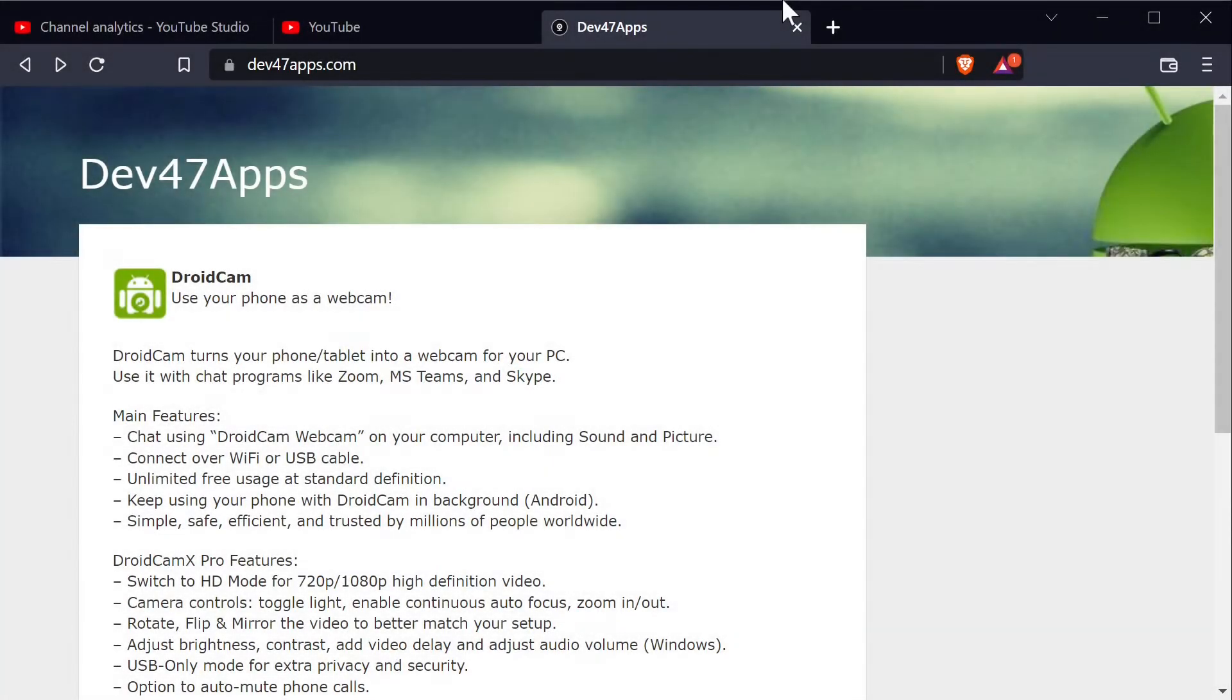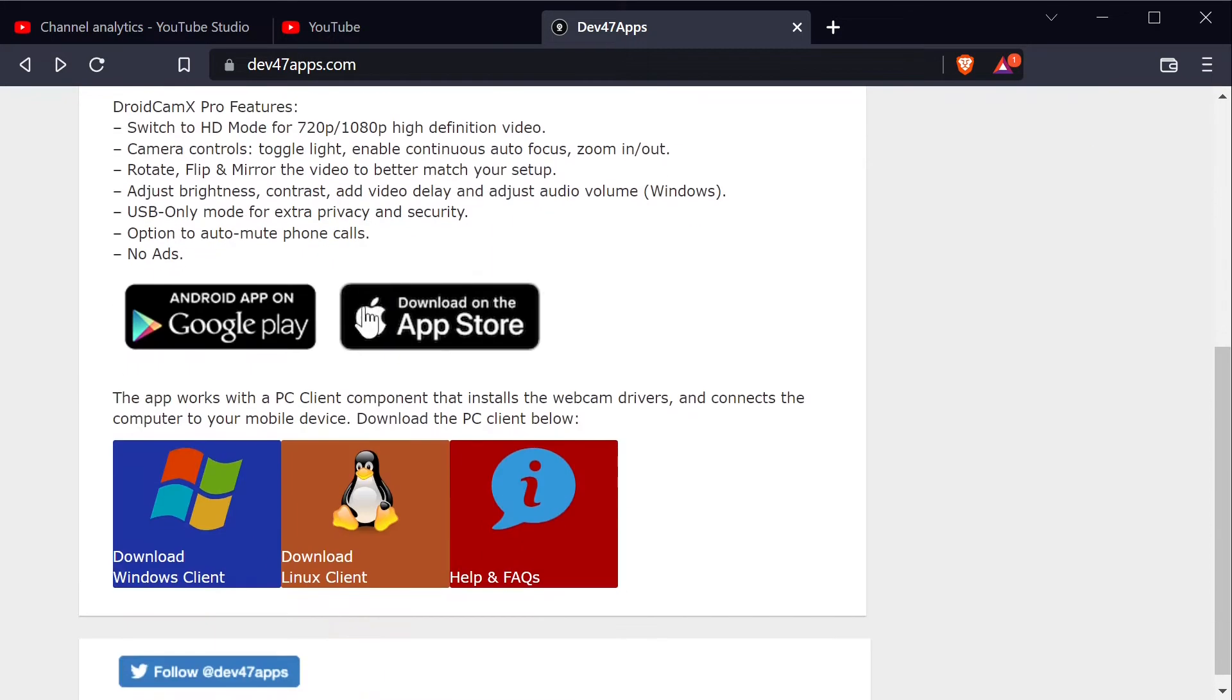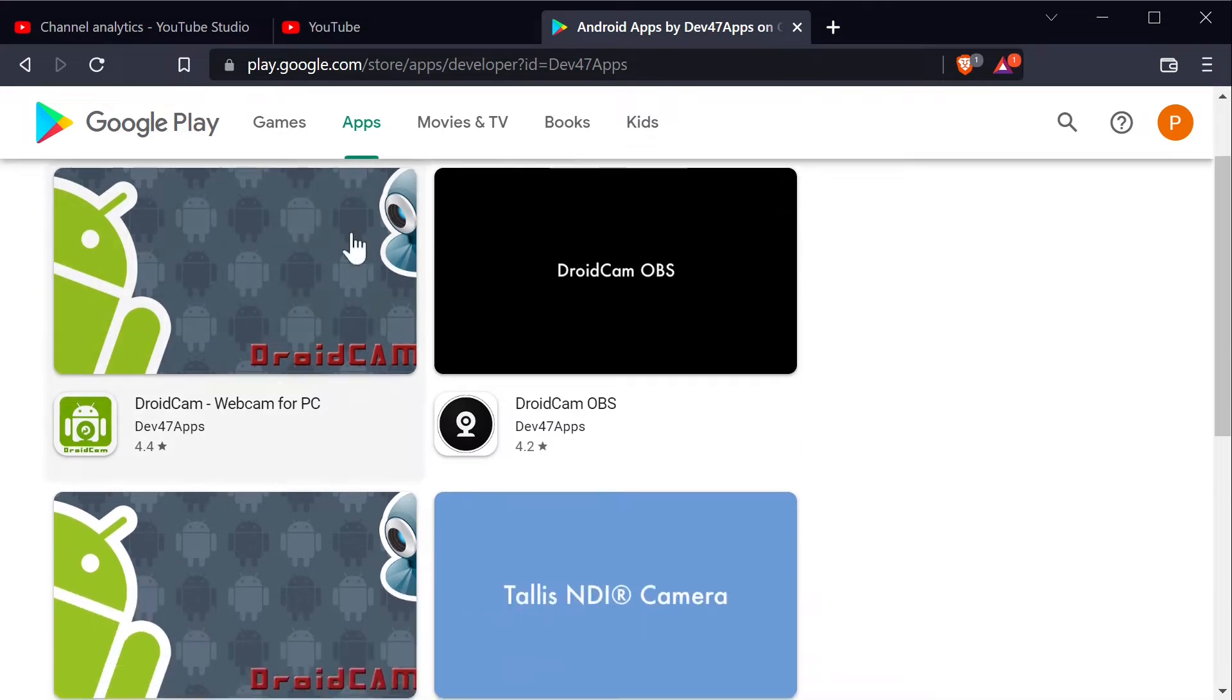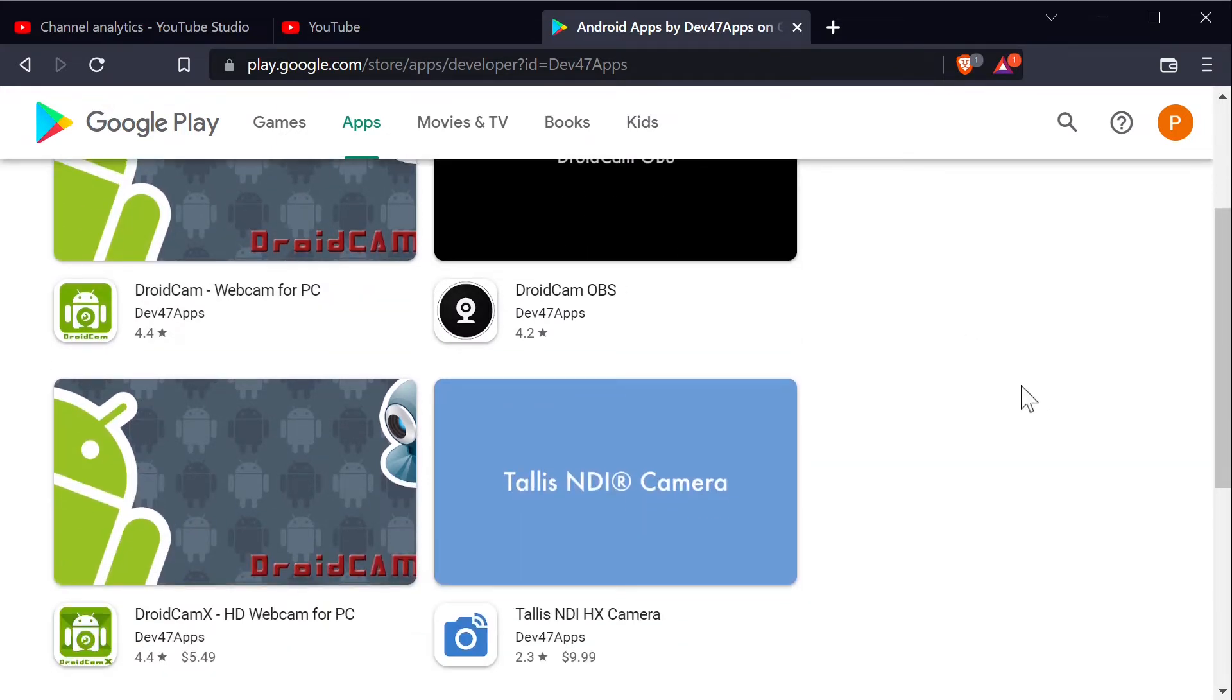Now the two apps I'm looking at today are made by the same company, Dev47 Apps. They're available on both Google Play and the Apple App Store, but in this video I'll be only going over the Android versions of DroidCam X and DroidCam OBS. Also I'll leave links in the description for this page and other pages I show in the video.